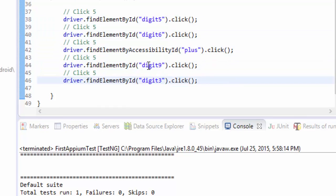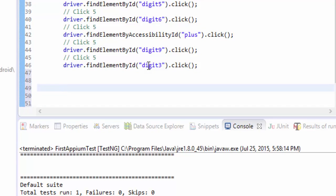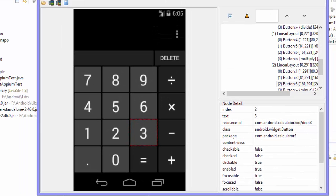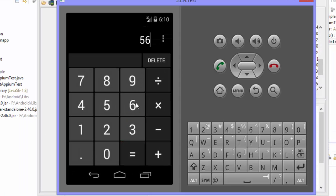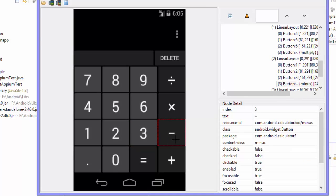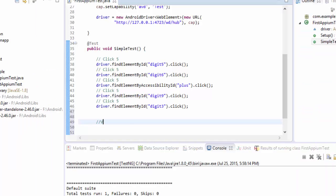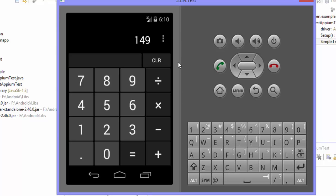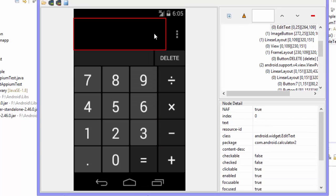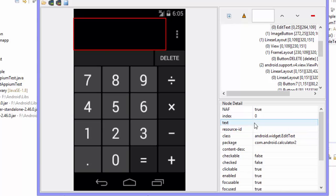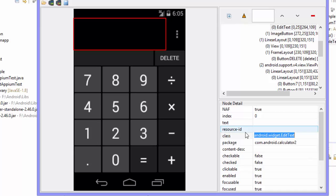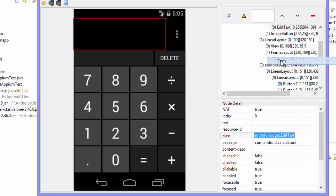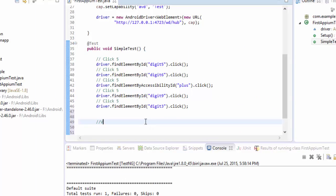And now let's also try to do one more thing like verifying the result. So if you do a operation like 56 plus 93, your result is going to be 149. So we need to get the text out from this particular result box. So we'll see what is that from this particular UI automator. So this guy which is actually a class, EditText. So right now we're going to use the class, not the resource ID or accessibility ID. So we're going to use the class name and we're going to get the text out from this particular box.